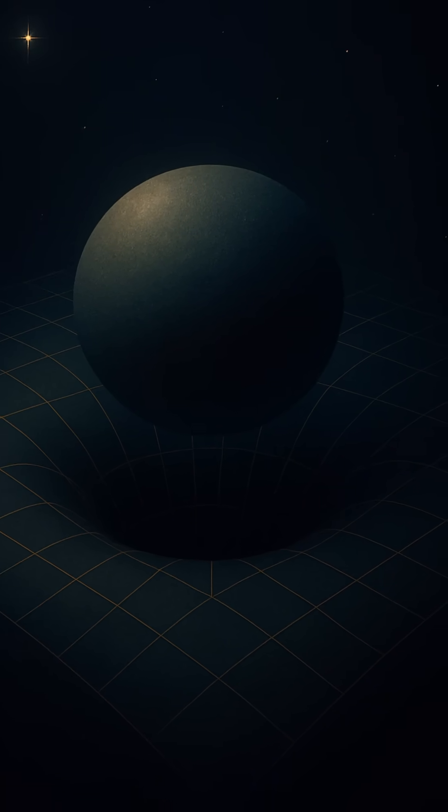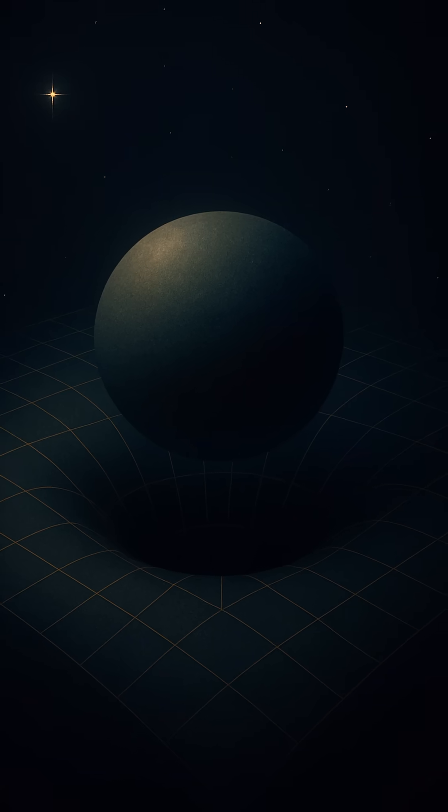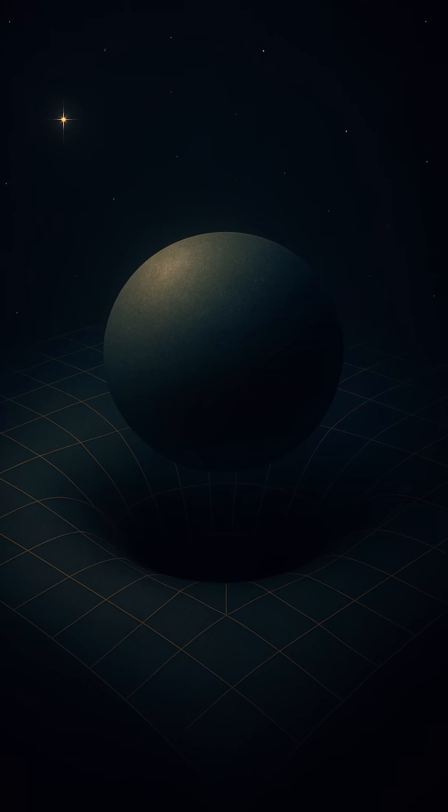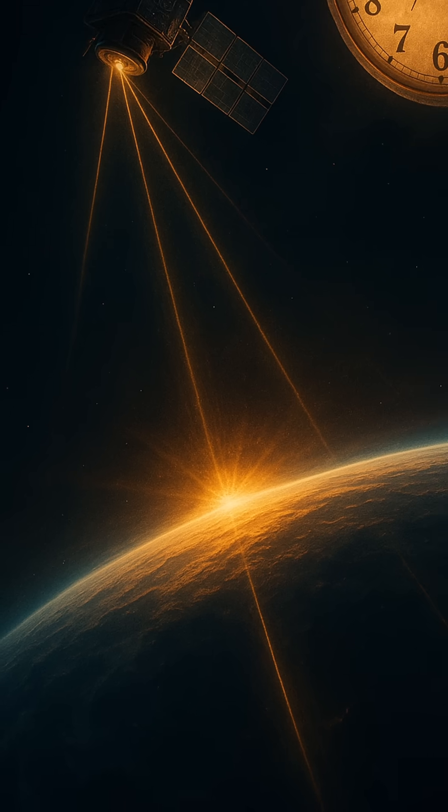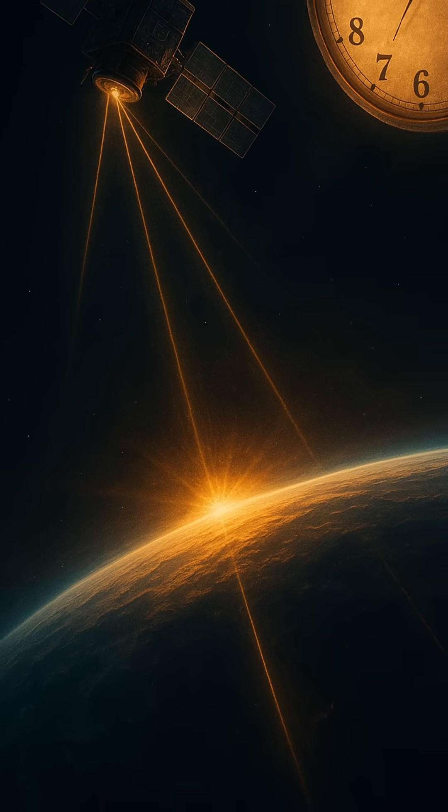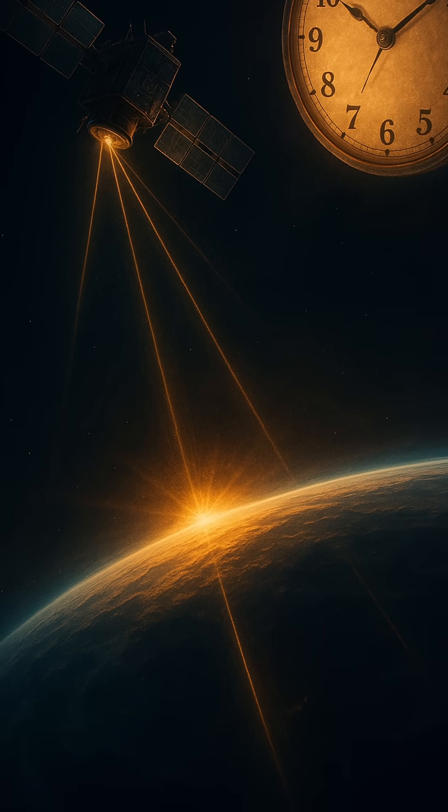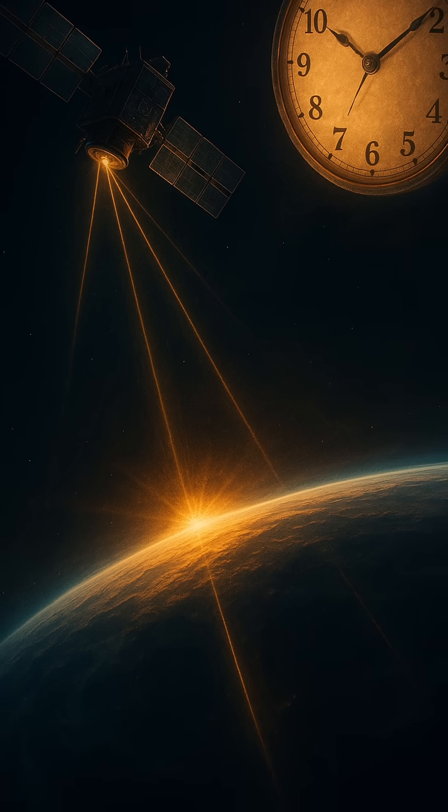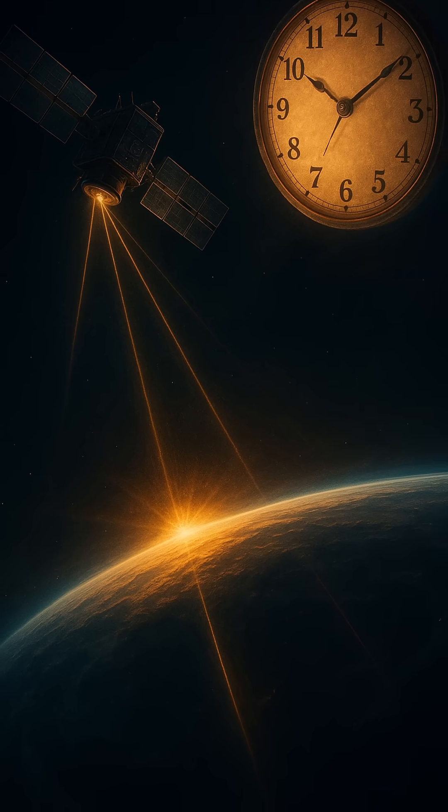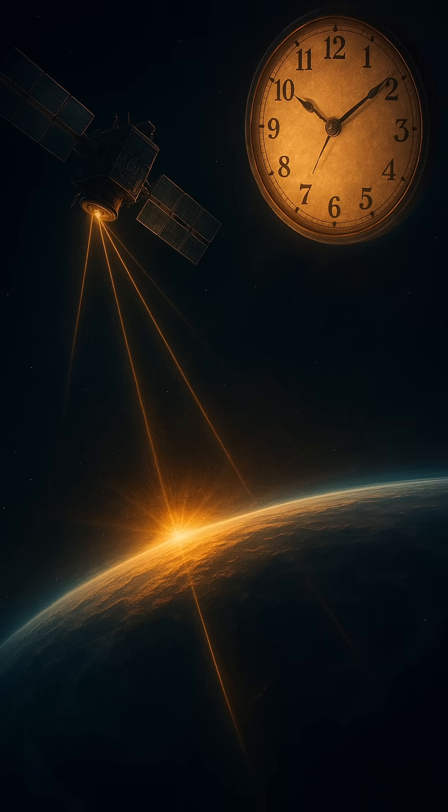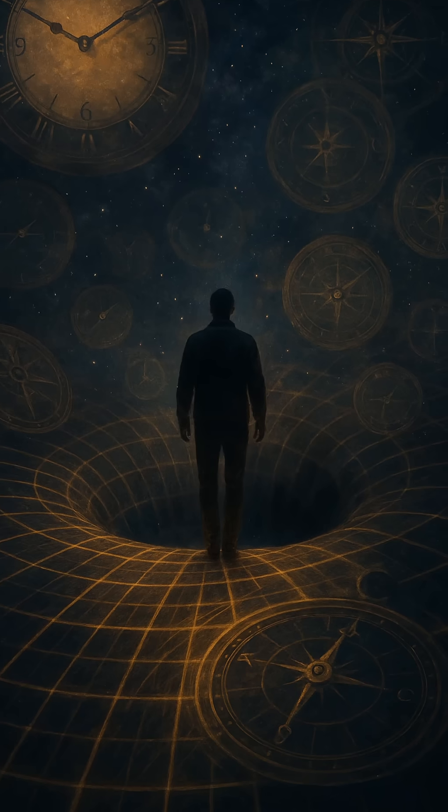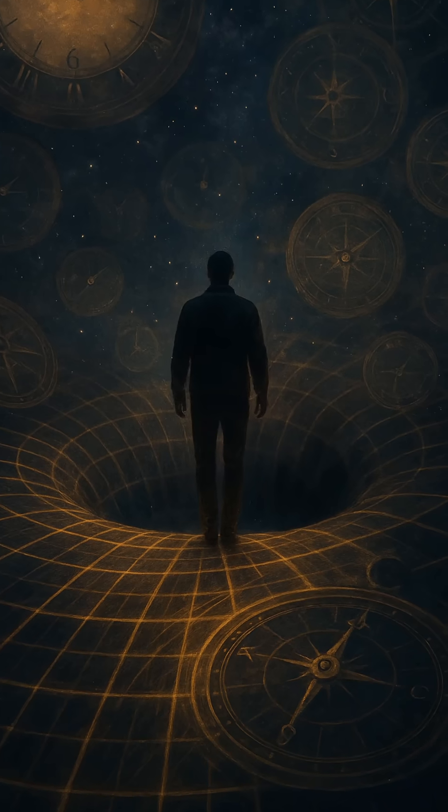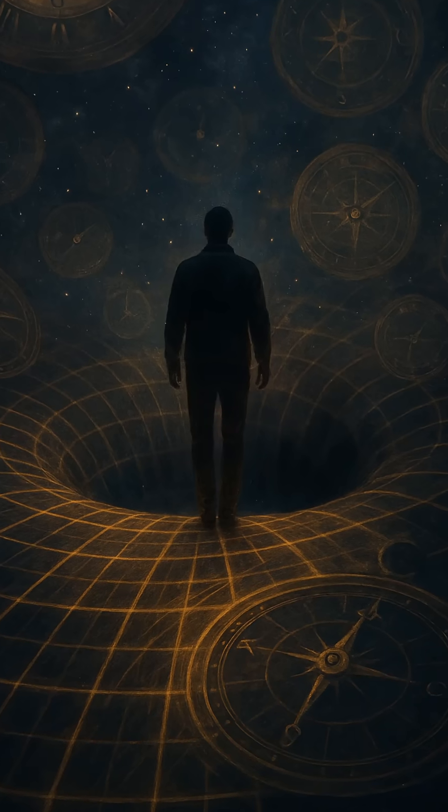Now let's bend that sheet. Put something massive on it, like a star or a planet, and the fabric curves around it. That curvature is gravity. Earth doesn't orbit the sun because it's being pulled by some mysterious force. It's simply rolling along the curved surface of space-time. Mass tells space-time how to curve, and space-time tells objects how to move.